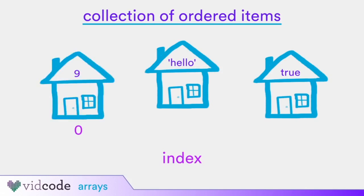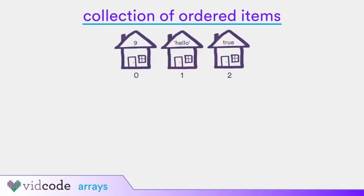This is sometimes referred to as 0 indexed. The houses on the street describe JavaScript arrays in the abstract, but how do you actually create arrays in JavaScript? Arrays in JavaScript can be identified by a pair of square brackets. To create an array, you can just type a pair of square brackets. There are different ways to create arrays, but for now we'll focus on the one you'll use in your lessons.